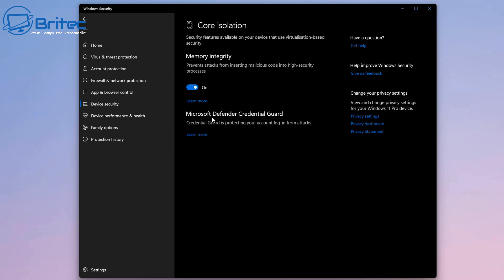Then you should be able to enable Memory Integrity. Once that's done, you should have full protection on your system and this will really eradicate a lot of malware issues with Windows 10 and Windows 11.